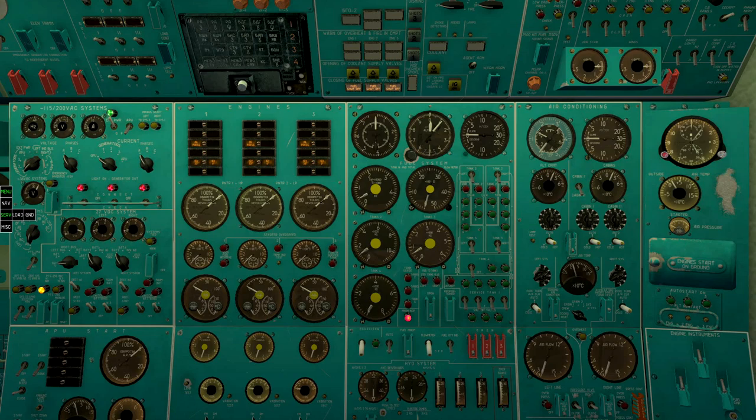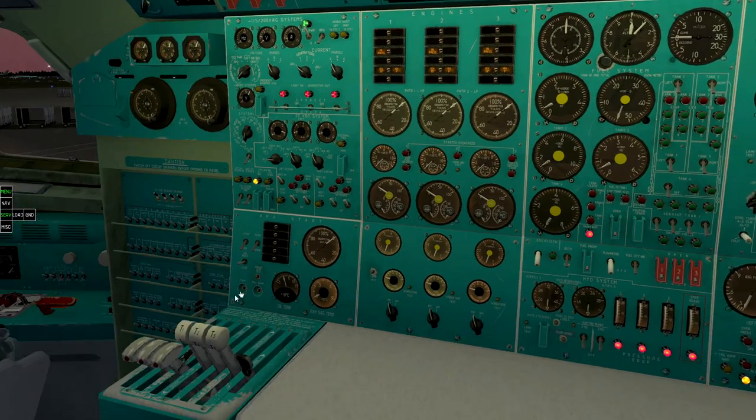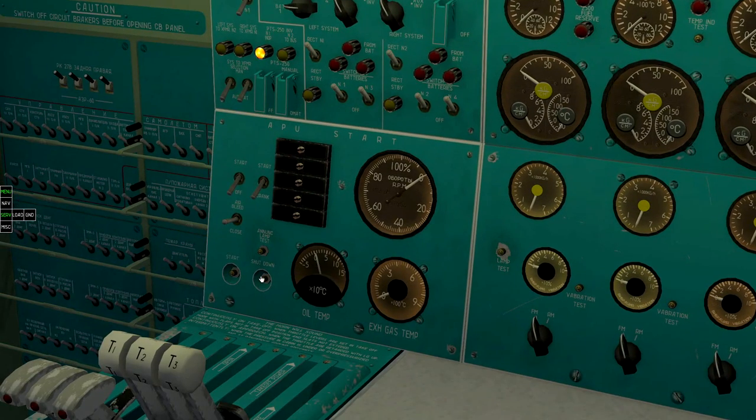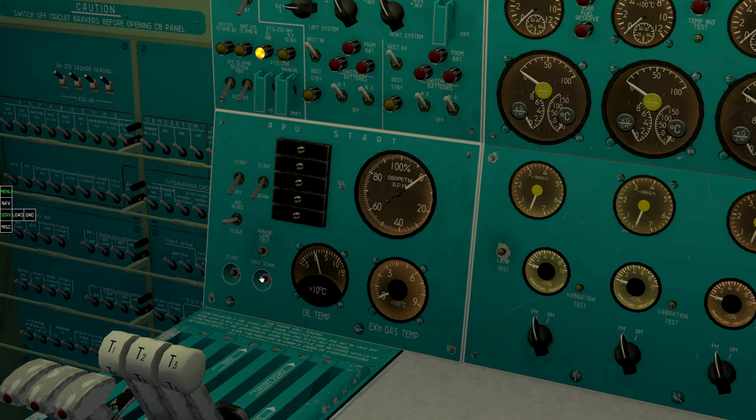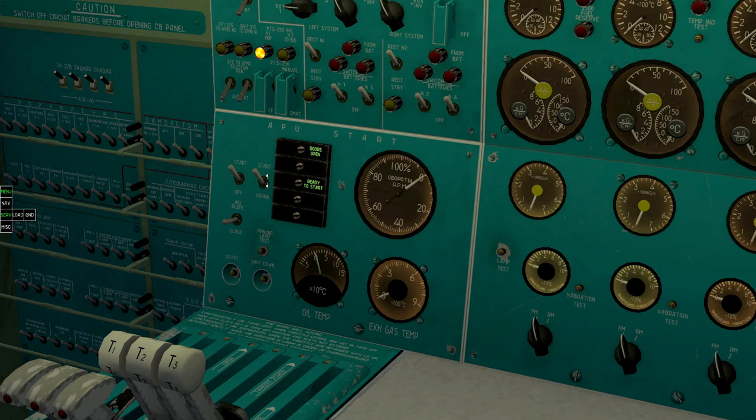Go to the APU panel and start it. Turn on main switch. Select start mode and press start button after three green lights lit.